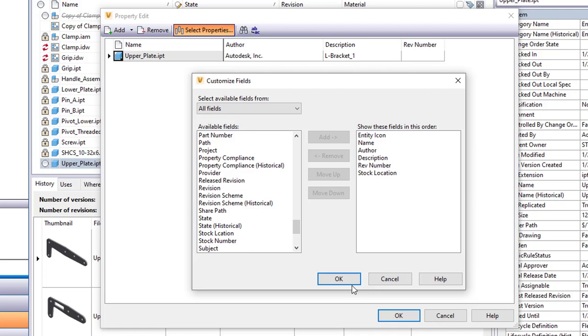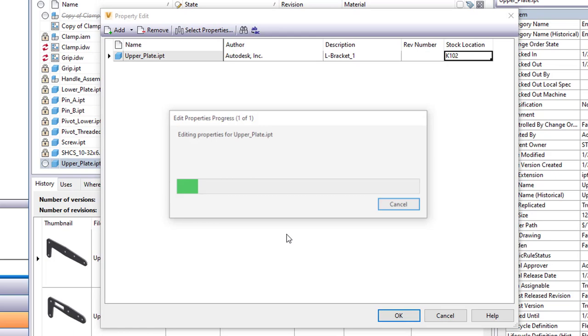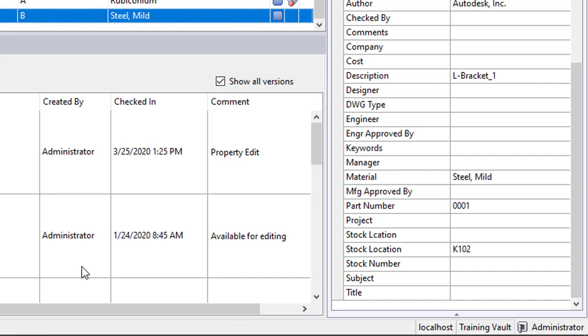So I can now edit this. Let me just put a value in here. I'll say it's in K102, say OK. I'll say Close and now you'll see that I have stock location as available there.